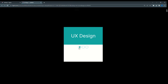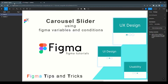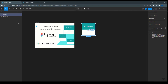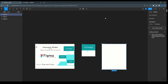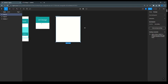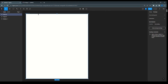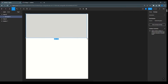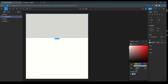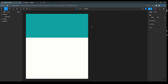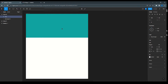If I click on this again it will display UI Design and UX Design. So let's start creating the slider. We'll take one frame here, and for creating the slider we need a rectangle. I've taken one rectangle and we can give it a color.